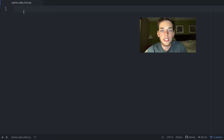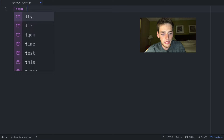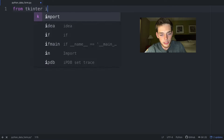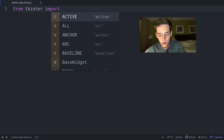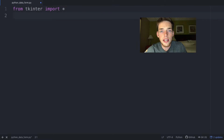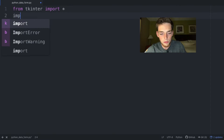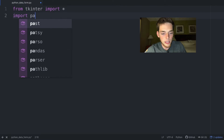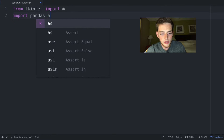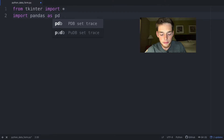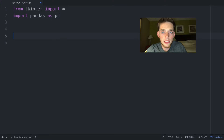Jumping over to our text editor, let's create a new file. In this example we'll use tkinter to create the form — from tkinter import all. To write the data back to an Excel spreadsheet we'll use pandas, so import pandas as pd.